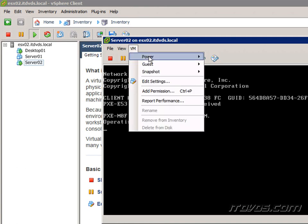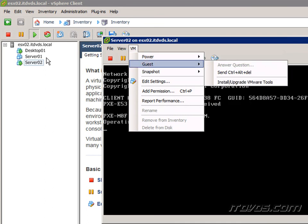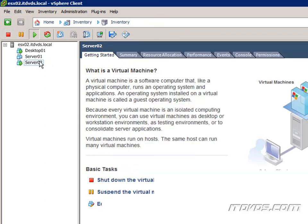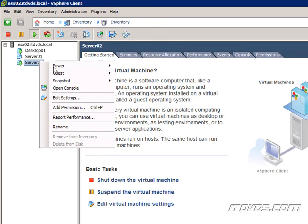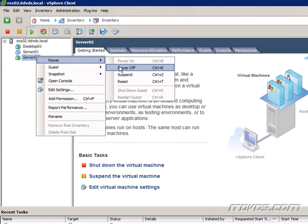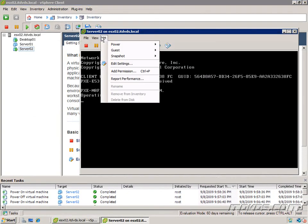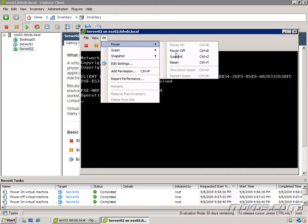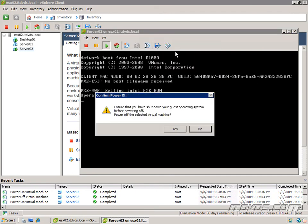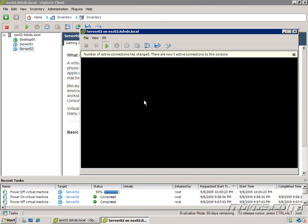To do that, we'd go to VM, power, power off. Or we could right click on the virtual machine, go to power, and select power off. I'm going to go to VM, power, power off. It says ensure that you have your guest operating system shut down for powering off. This is letting you know this is a hard power off. So if your operating system is running and you do this, it can cause problems. It's just like pulling the plug. I'll click yes and it's going to go ahead and shut it down.